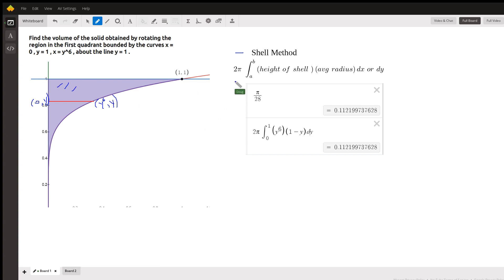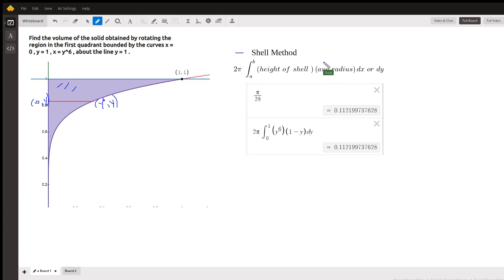When you're using the shell method, it's 2π times the definite integral from a to b of the height of the shell times the average radius. The average radius is the distance from the axis of revolution to the center of a typical shell. This red line here represents one of the typical infinitely many shells that we're going to be looking at.